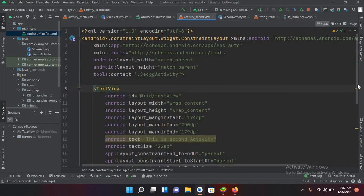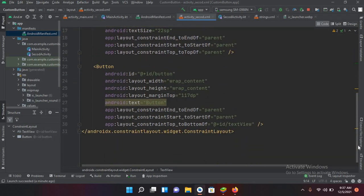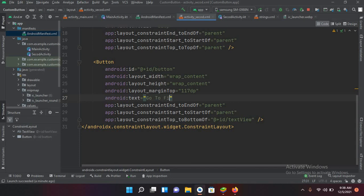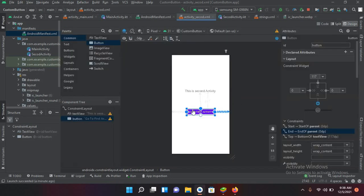I'll go to the code and change the text on this button. I'll change the text to 'Go to First Activity'. Then I'll go to the second activity's design and place the button there.